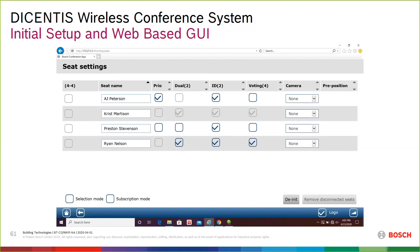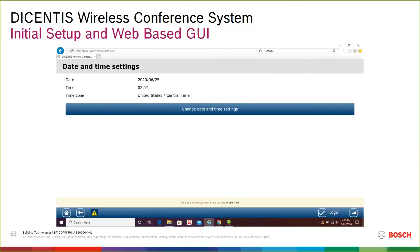Date and time is exactly that. While I was doing these screenshots, at the bottom of the screen it was giving me a warning saying 'you have a device with a low battery.' If I clicked on that, it would take me right back to the battery screen and say 'AJ Peterson's device has less than an hour' — a good example of how that persistent warning works from any page.